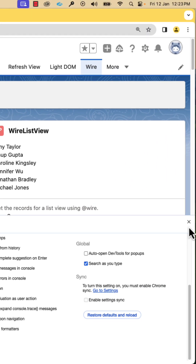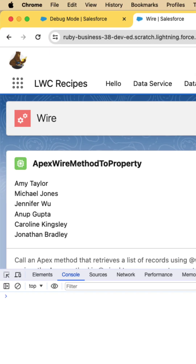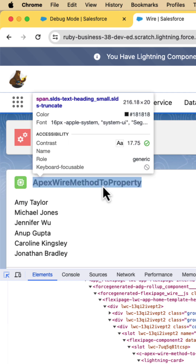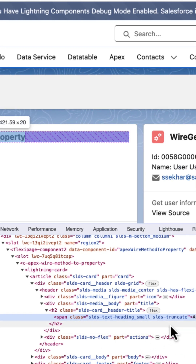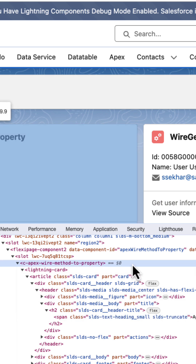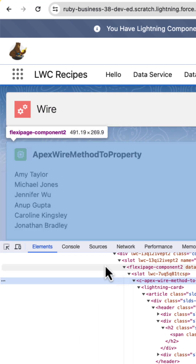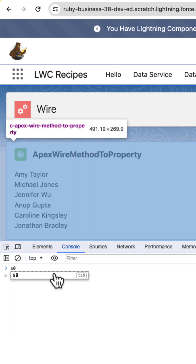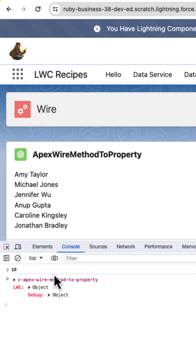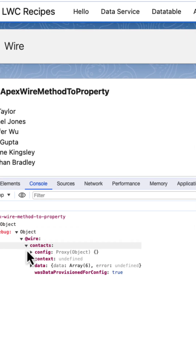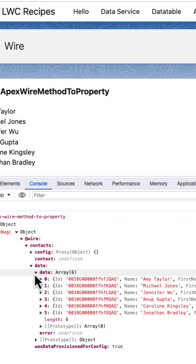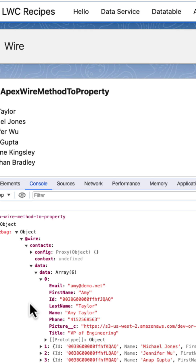Go to the Elements tab and select one of the components that uses a wire adapter — I'll select the root element. Now go to the console and type $0. Here you can see the debug information; you can see that it has fetched six account records.